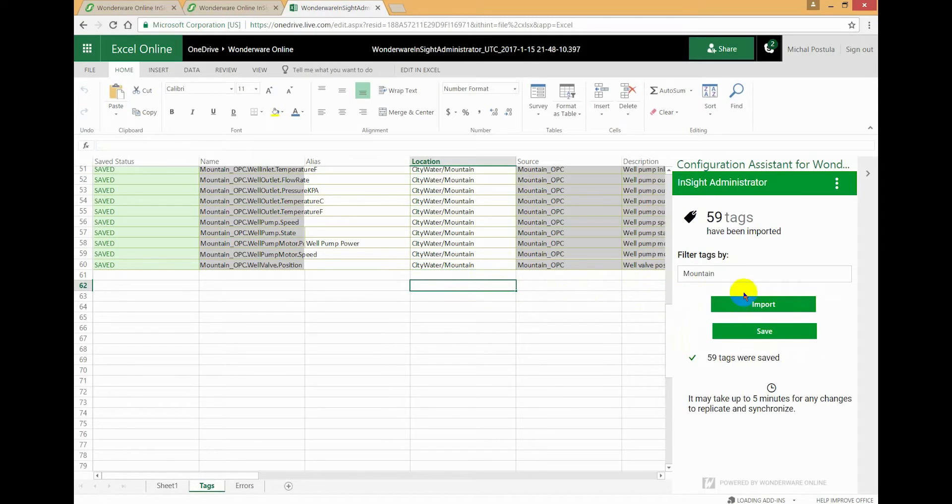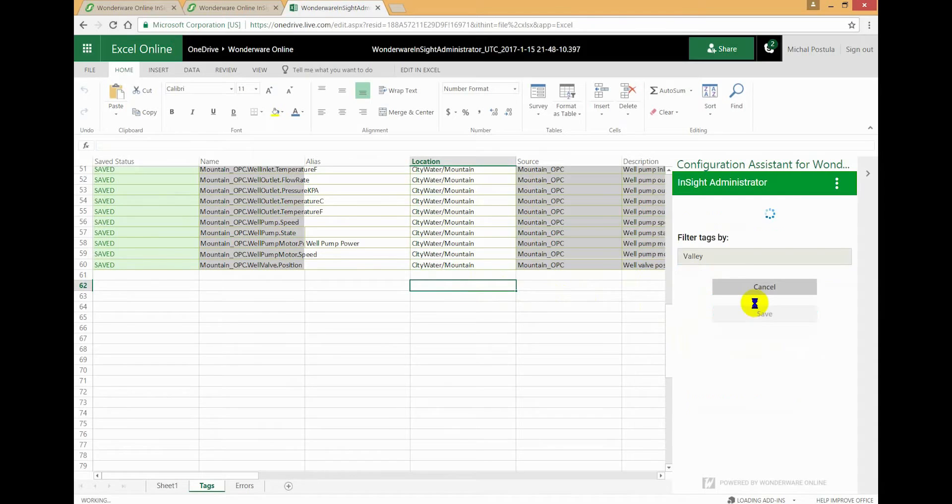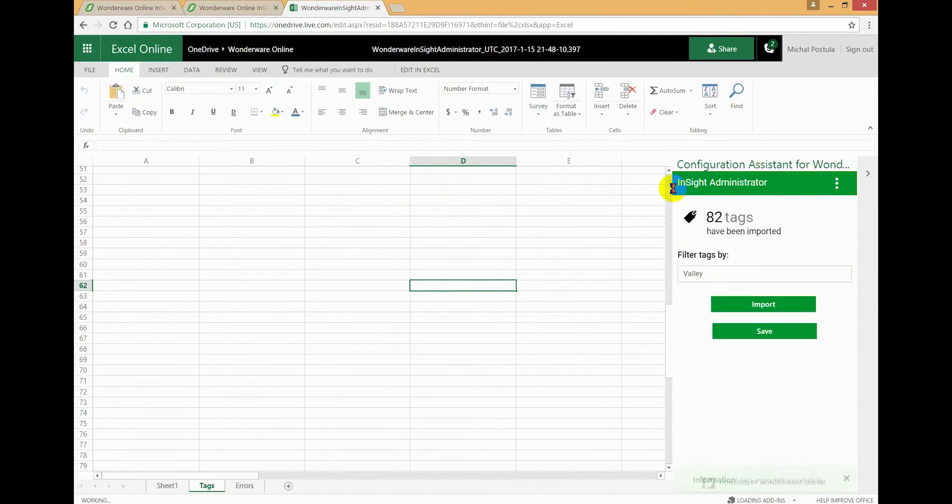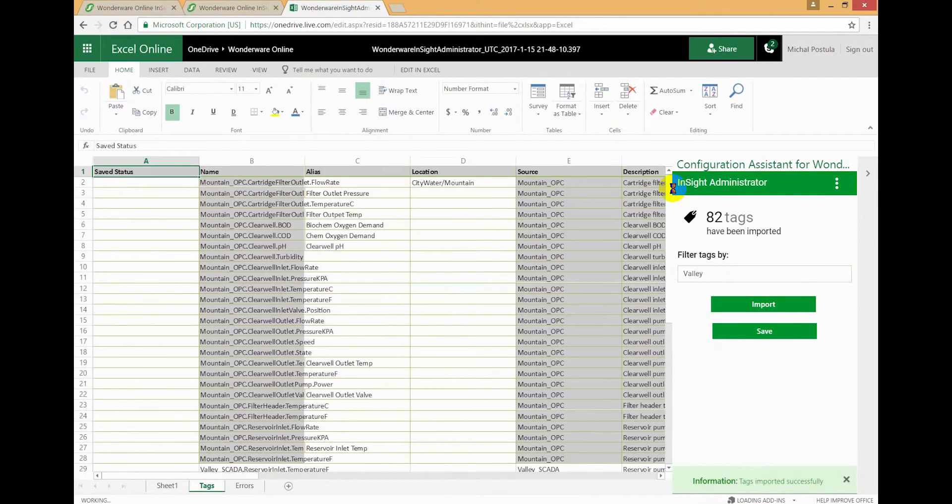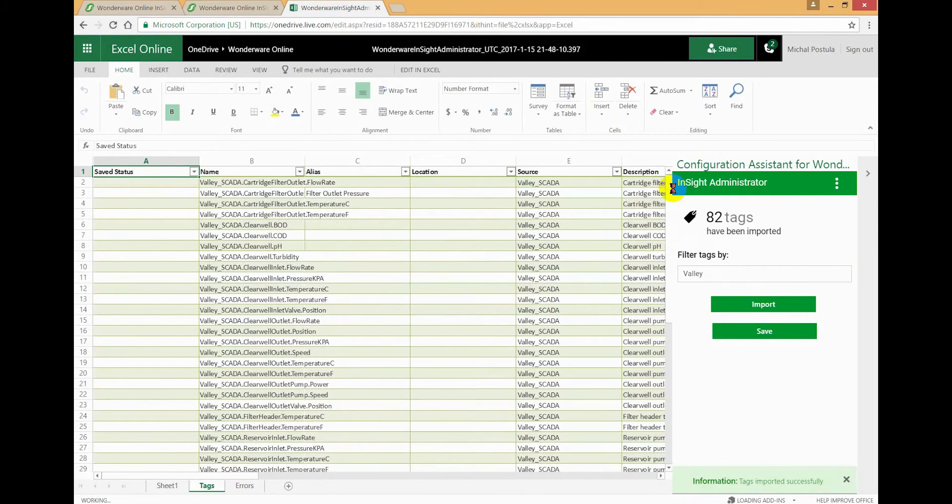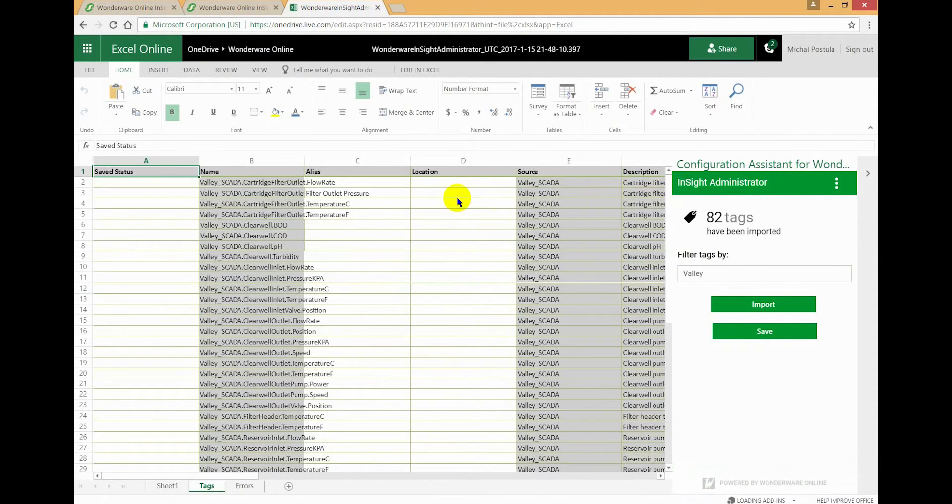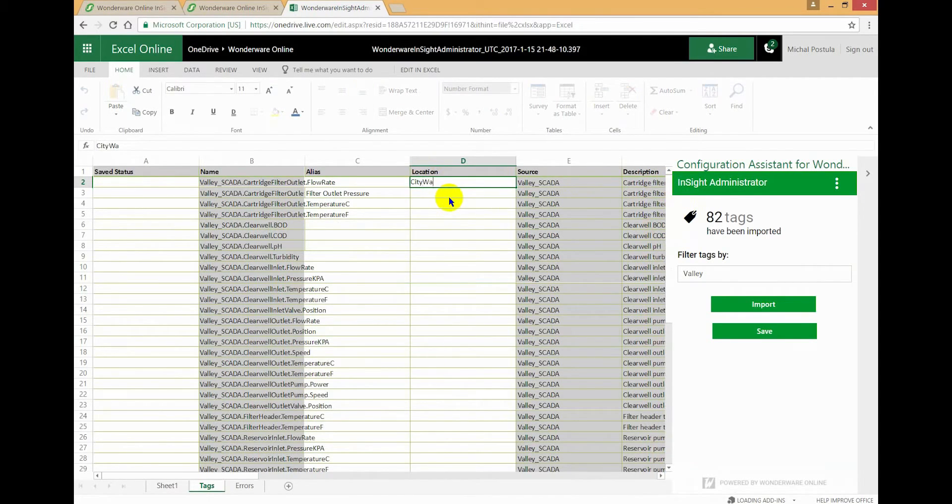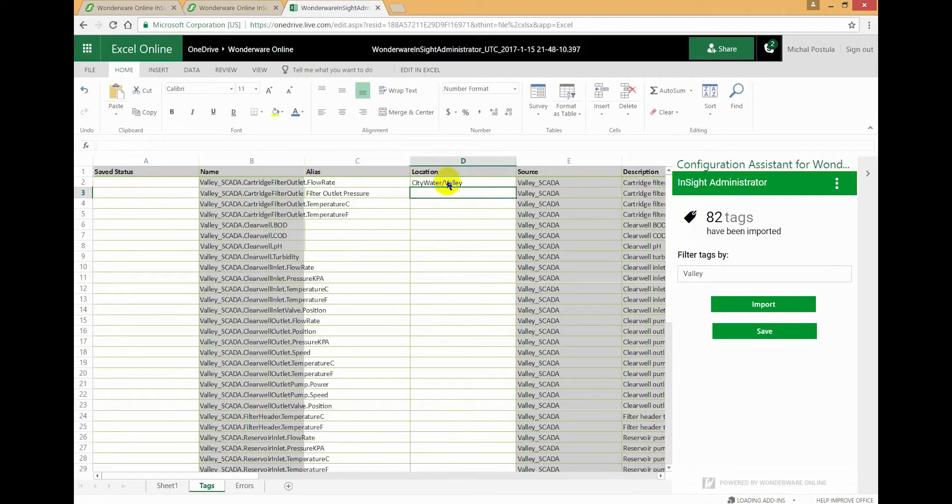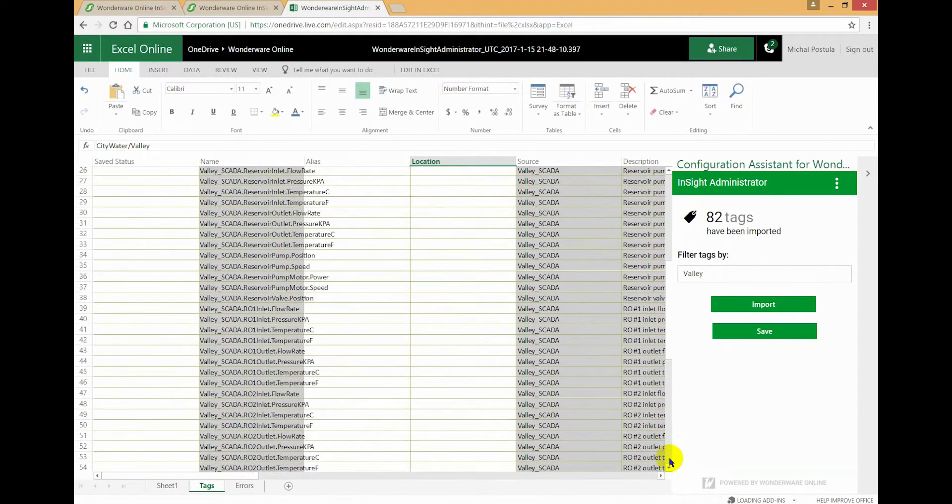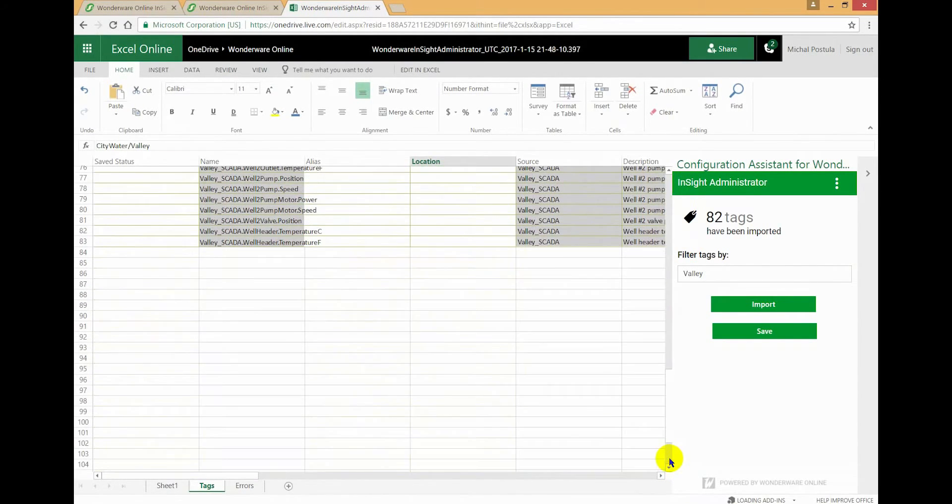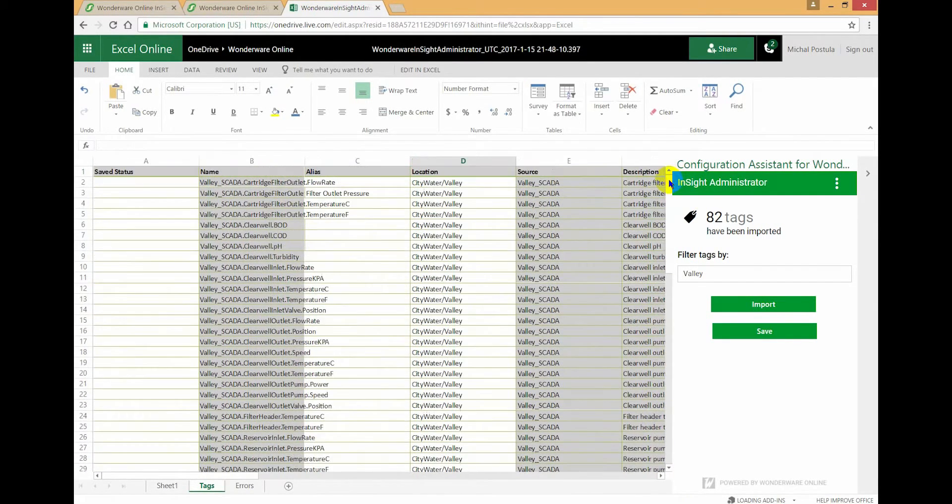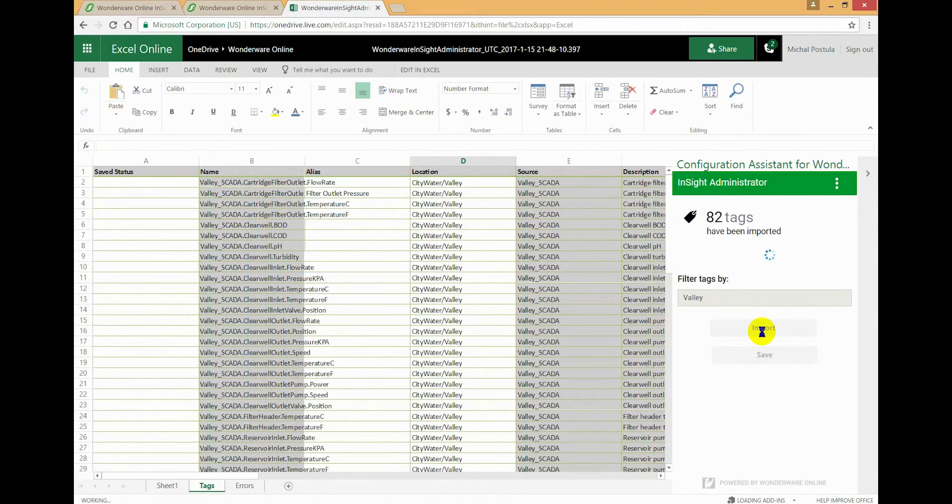Okay, so we've saved Mountain. I'm now going to repeat the same process with Valley. So I'm going to locate data coming from Valley. There we go, so let's make this City Water Valley, and again I'm going to fill that scope down to the bottom like that in the location column. Okay, looking good. I'm going to save that.